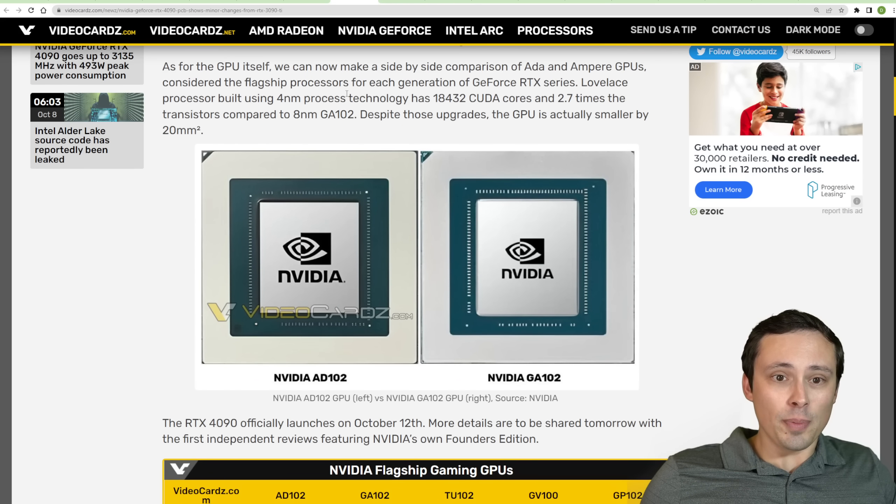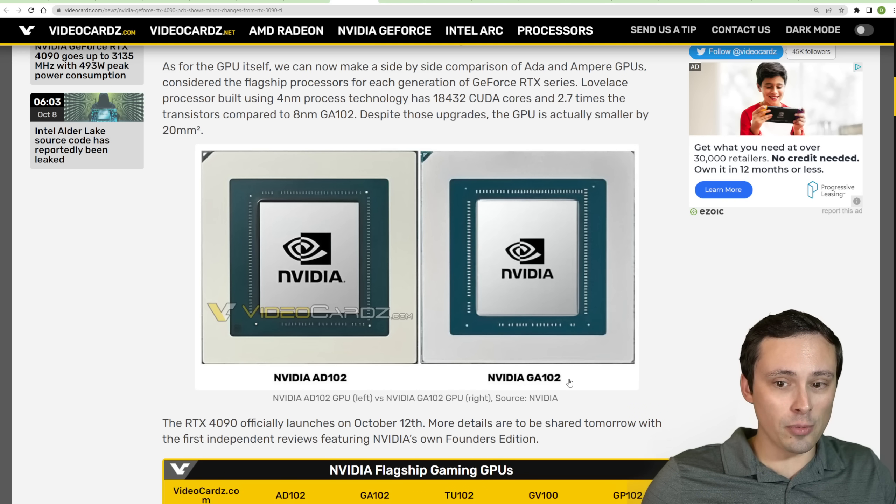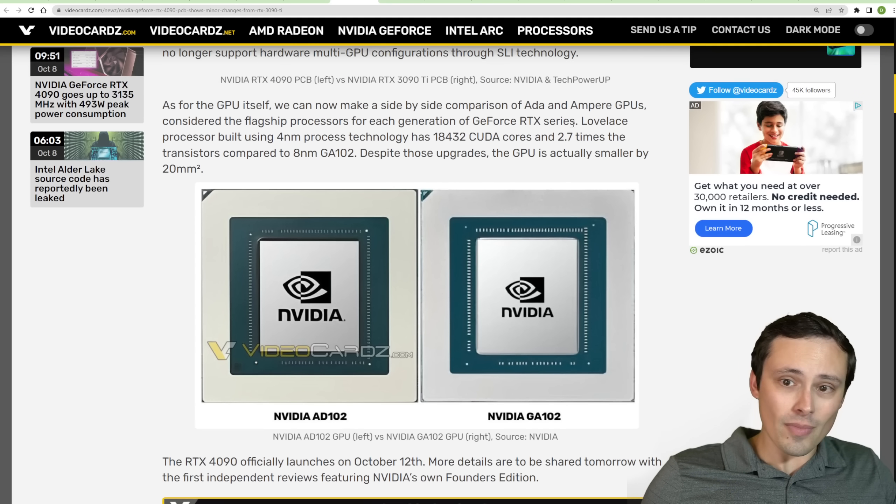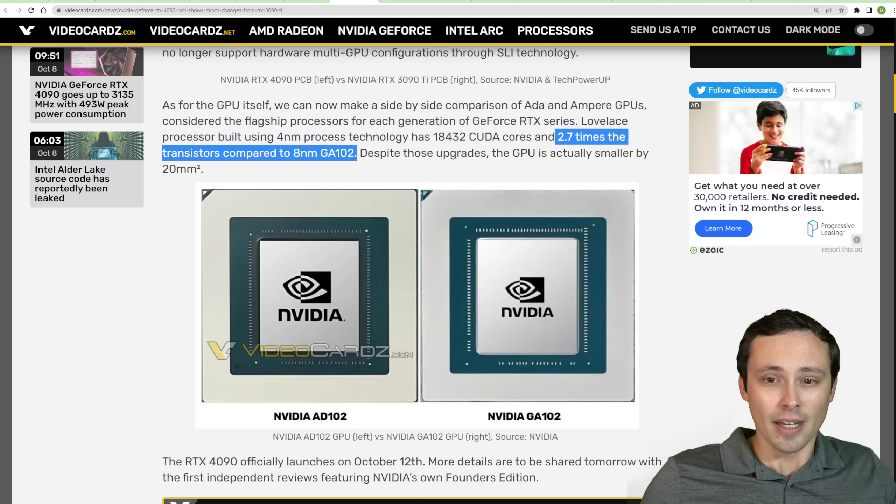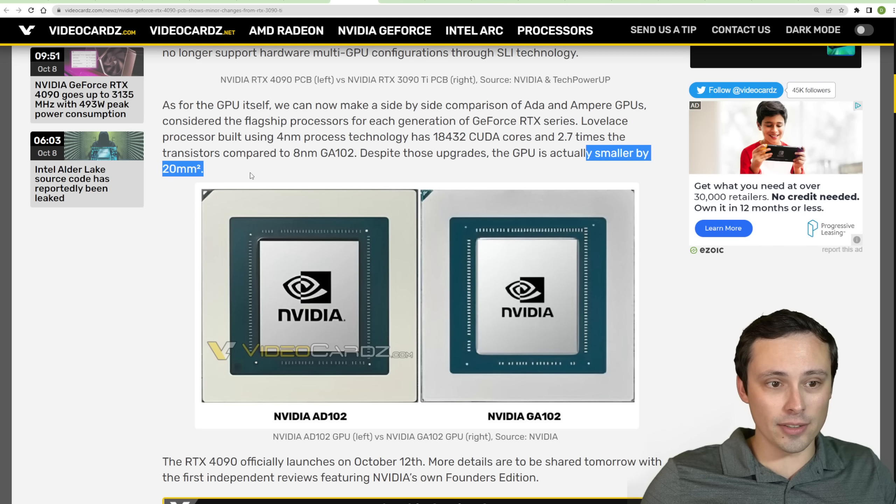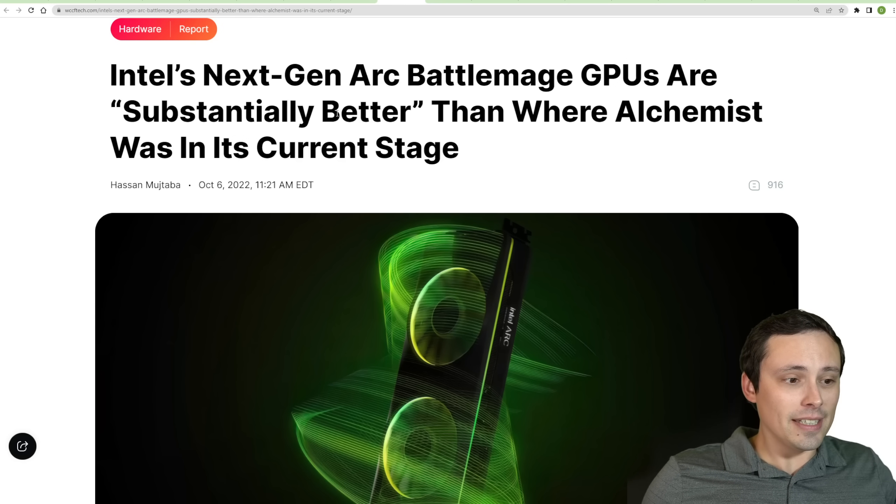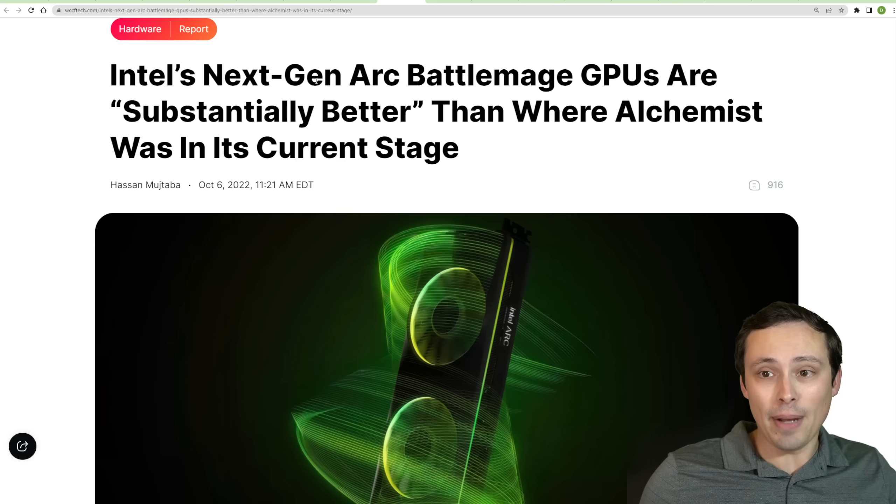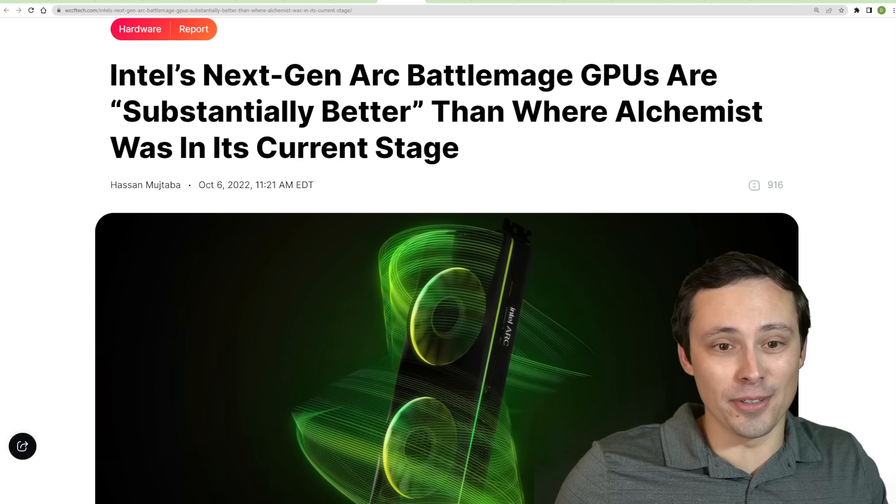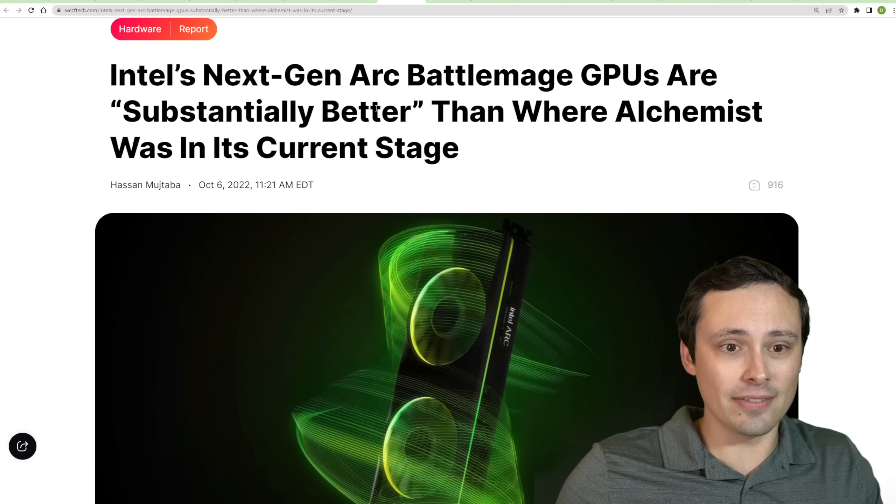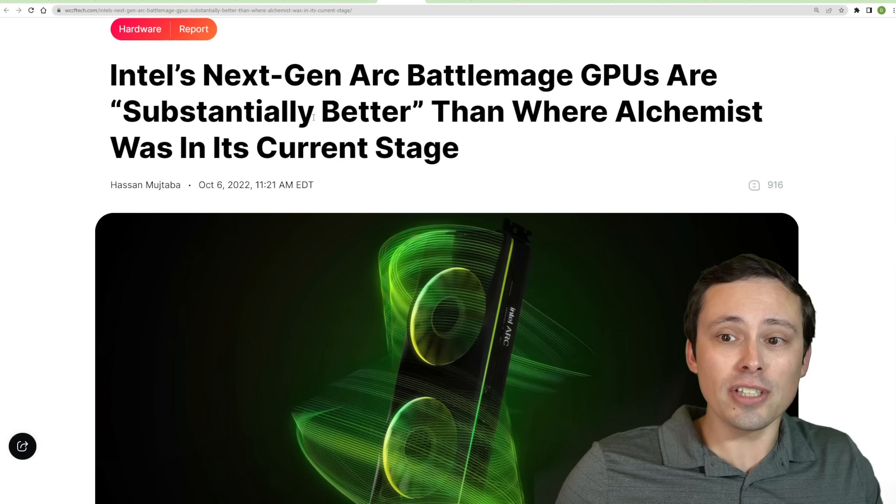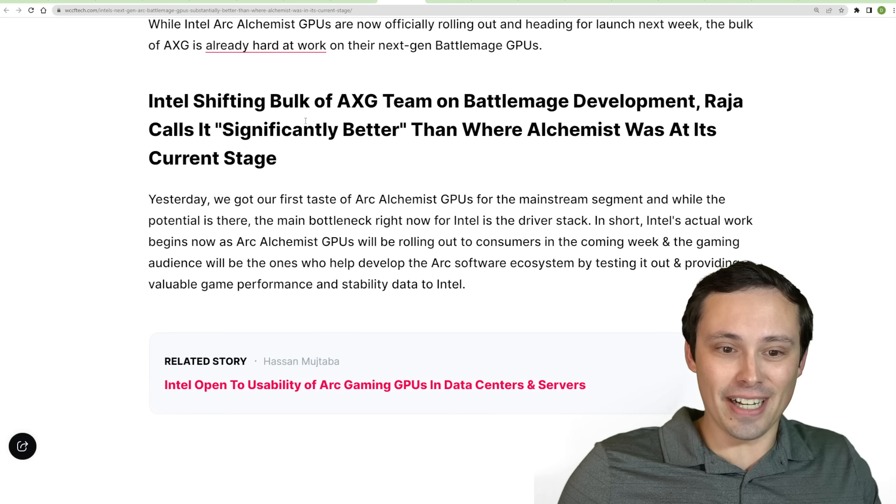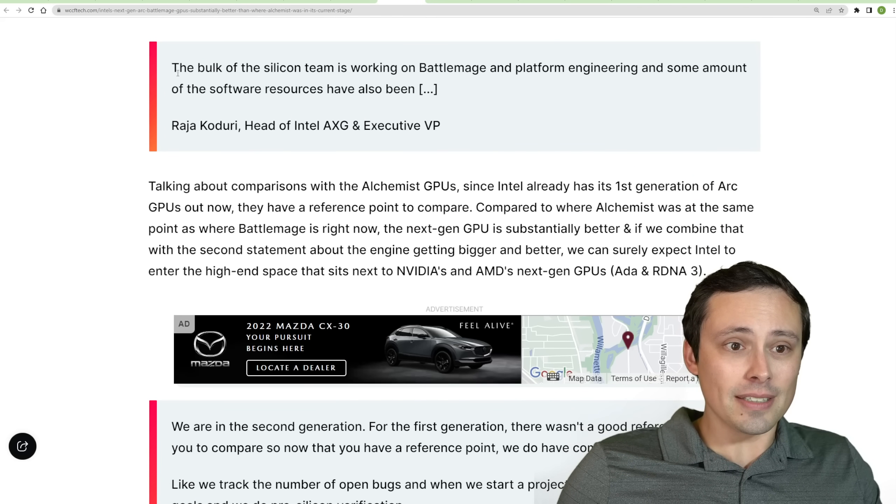And the GPU itself, it looks like they have a leaked screenshot here at videocards.com of NVIDIA's AD102 versus their GA102. And it's packing in 2.7 times the transistors compared to the GA102. And despite that, it's actually smaller by 20 square millimeters. So interesting. Now, Intel is talking about their next-gen ARC Battlemage GPUs, because with their... Remember, not only are we getting the 4090 tomorrow, but we should also be able to buy Intel's ARC A750 and A770.